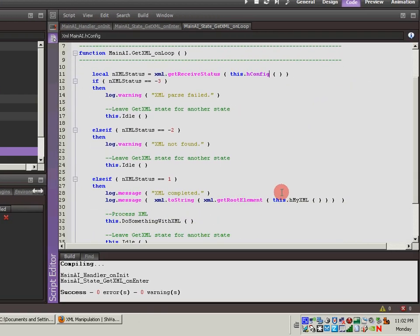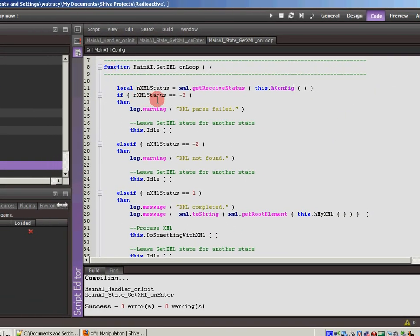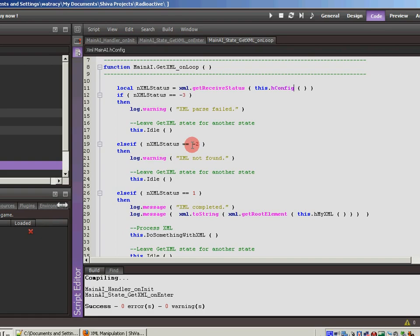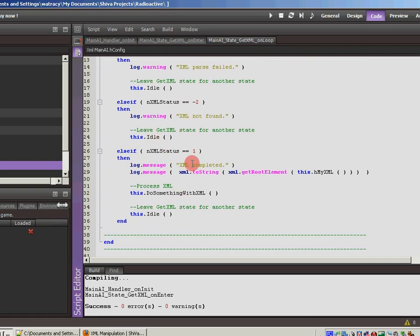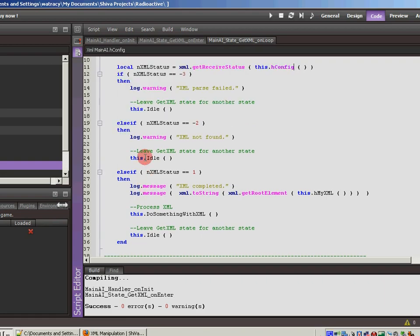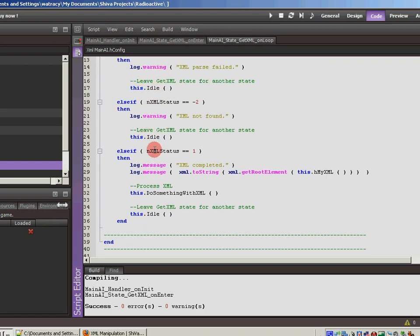And then if the negative three comes back, it means that the parse failed. And then it dumps us back out to our idle state. If it's negative two, there was no XML. It dumps us back out to the idle state. And then if it's one, it means that it's completely loaded. So it's going to put some messages in the log. In each one of these cases, you'll notice that we're writing to the log just so we know what's going on. Then it's going to do something with XML. So this is a function that we would define so that it will go off and parse the XML.